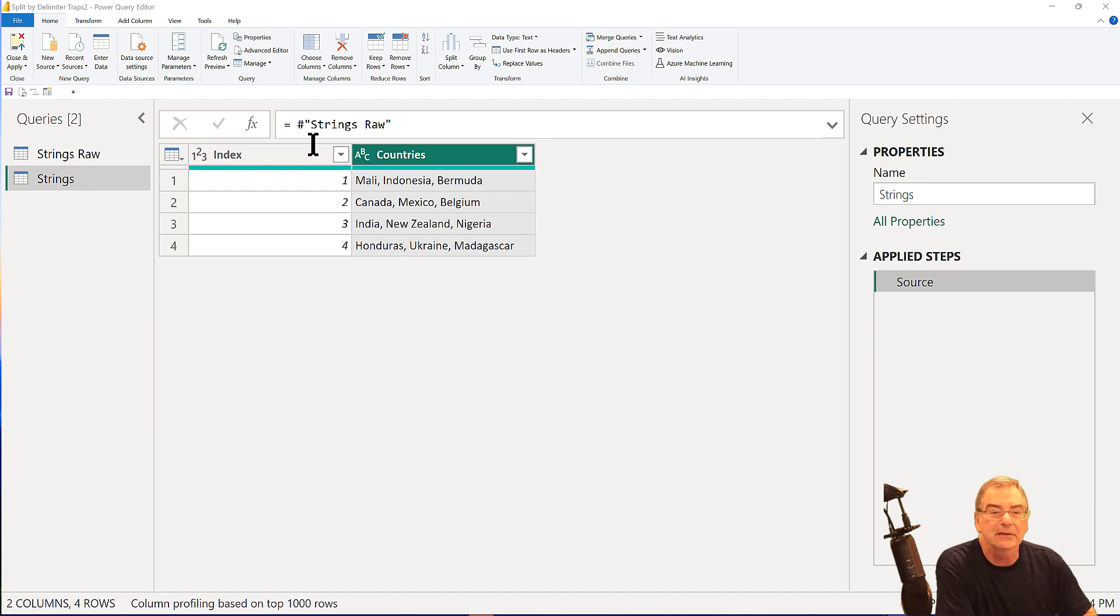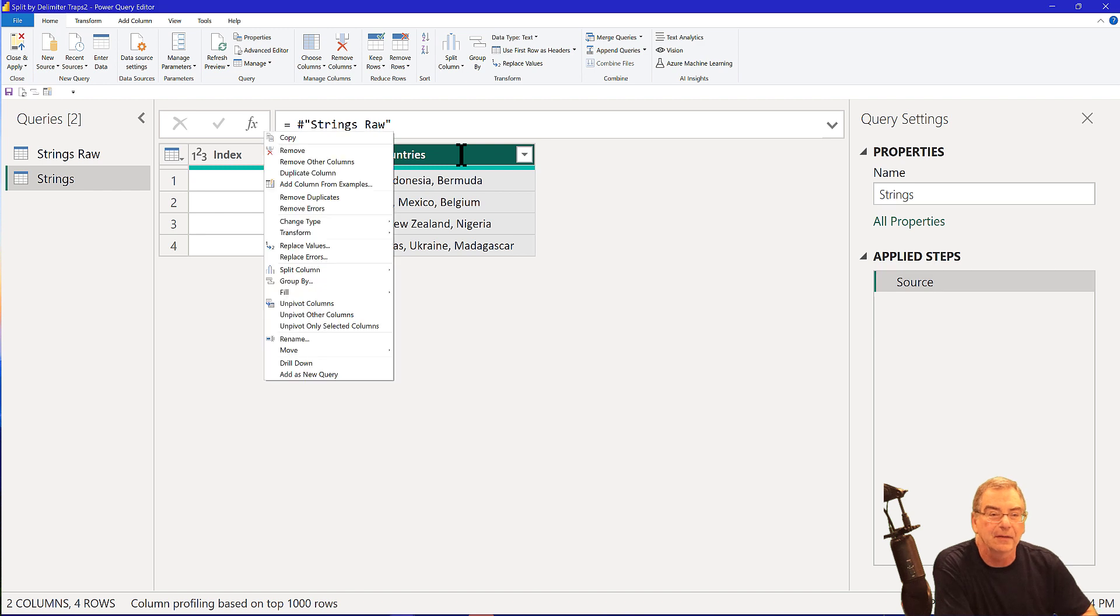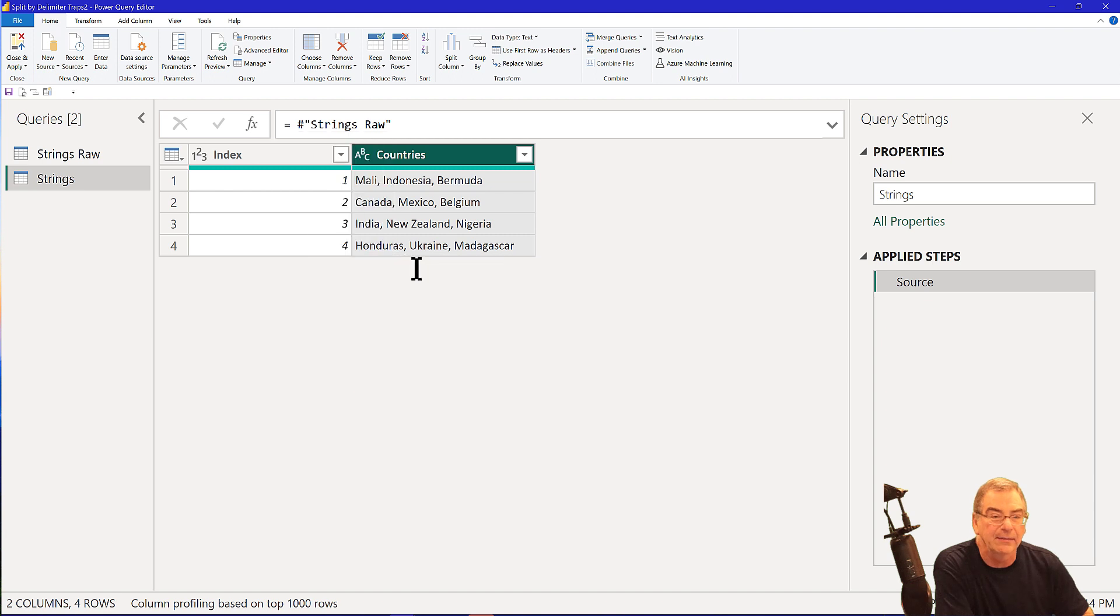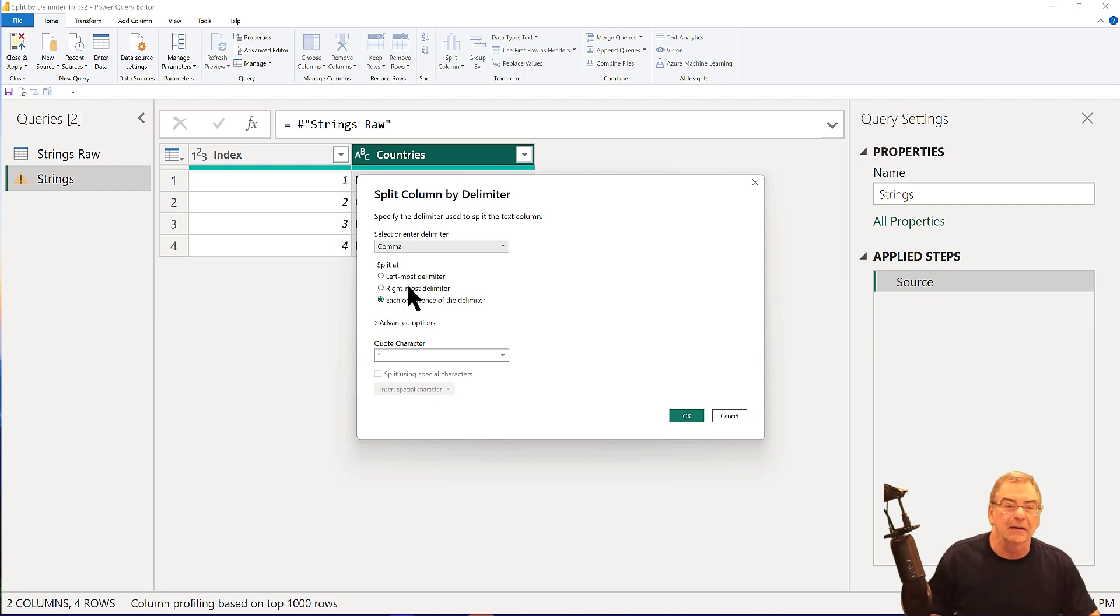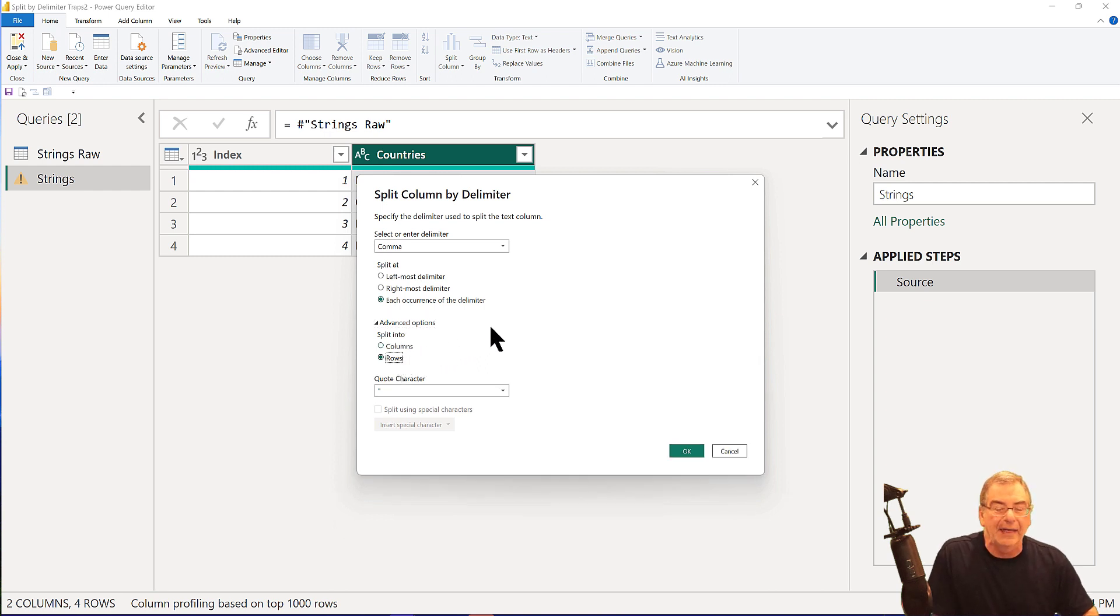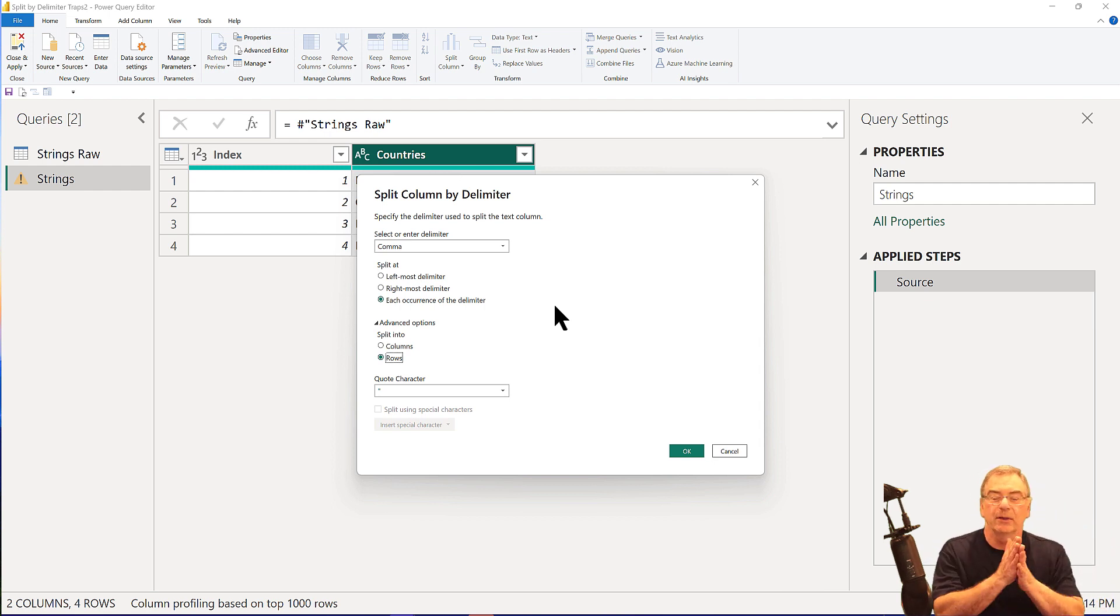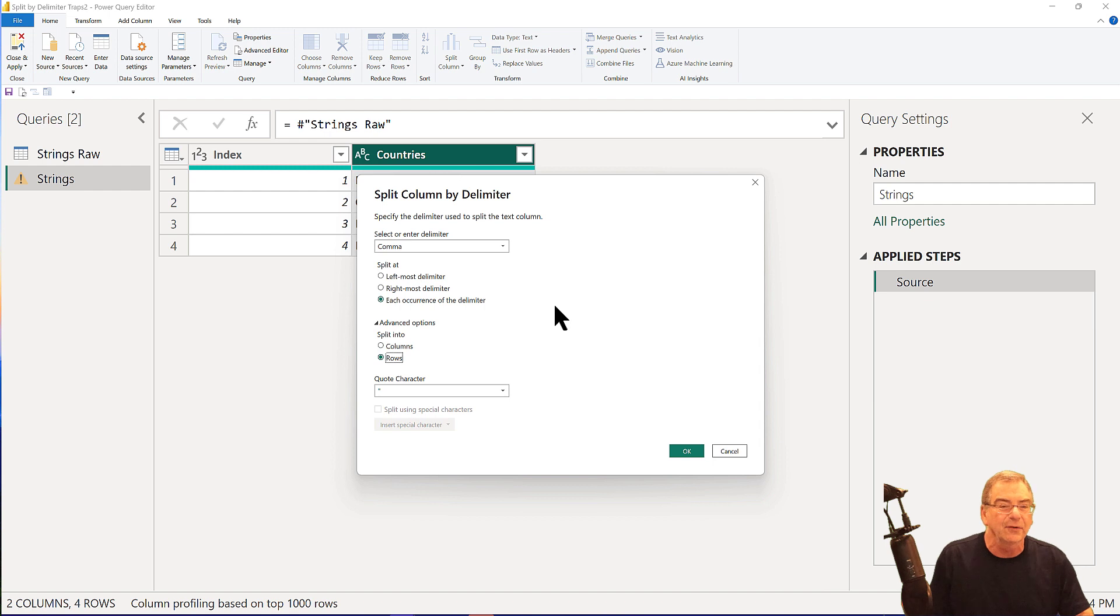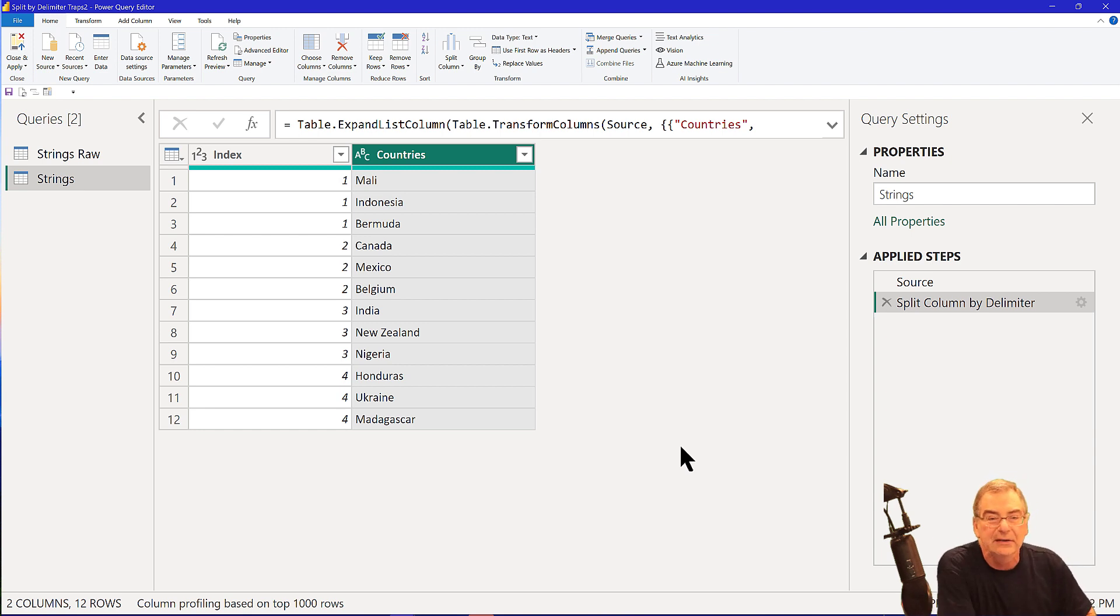And the way we want to do this is we want to split these rows up by delimiters. So we're going to split by delimiter and split by comma and each occurrence of the delimiter. And then we're going to click on the advanced here and say split to rows. The thing about this, what you'll see is this splits each country into its own row rather than splitting it into its own column and then having to unpivot the data. So it saves a step and it's fully dynamic. You don't have to specify the number of rows. So we click here and now we've got a nice countries list and all we need to do is find the countries that start with M.